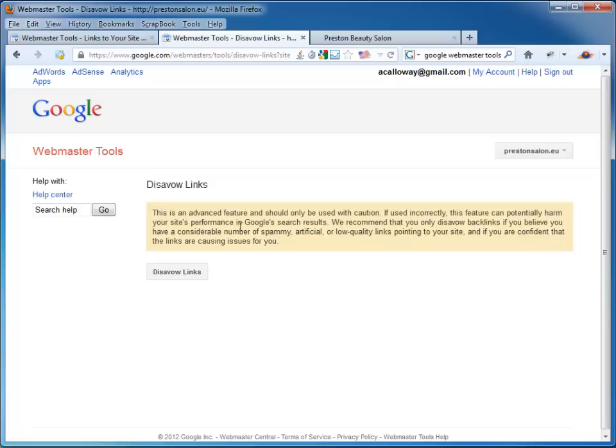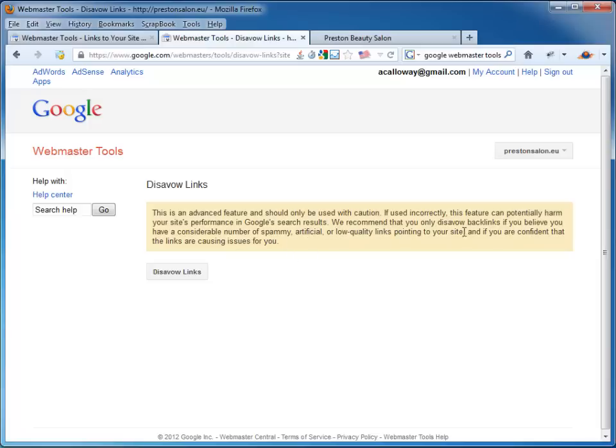It's going to say, this is an advanced feature. It should be used with caution. Using correctly, this feature can potentially harm your site's performance in Google search results. That tells us something. That tells us that Google very, very realistically does use links in its ranking algorithm. That's good. We recommend that you only Disavow Links if you believe that a considerable number of spammy, artificial or low quality links pointing to your site and you are confident that the links are causing issues for you.